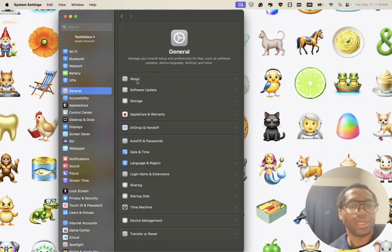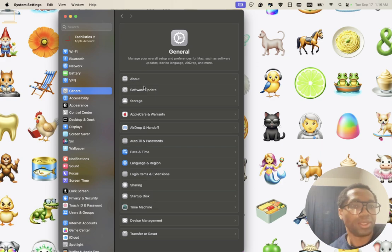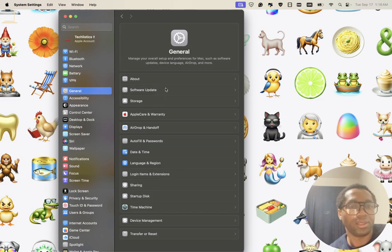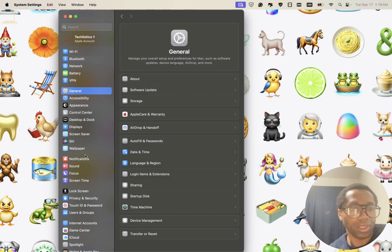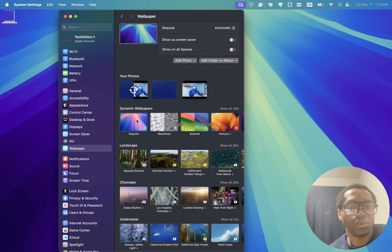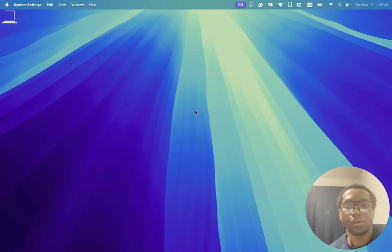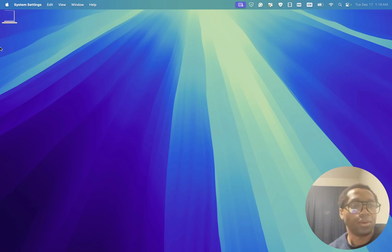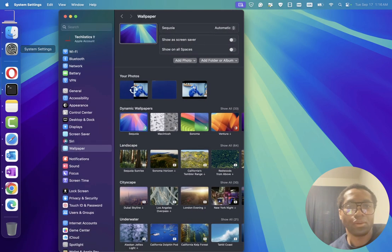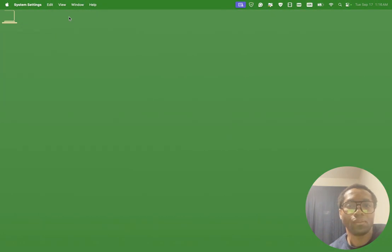You can see this new interface is different from the past upgrades. We can see the about is here. Now once you click general you can see about. You can see software update. This is new. The storage too is here. These are all new. We can see wallpaper. See this is new too. Can you see it? Wow.